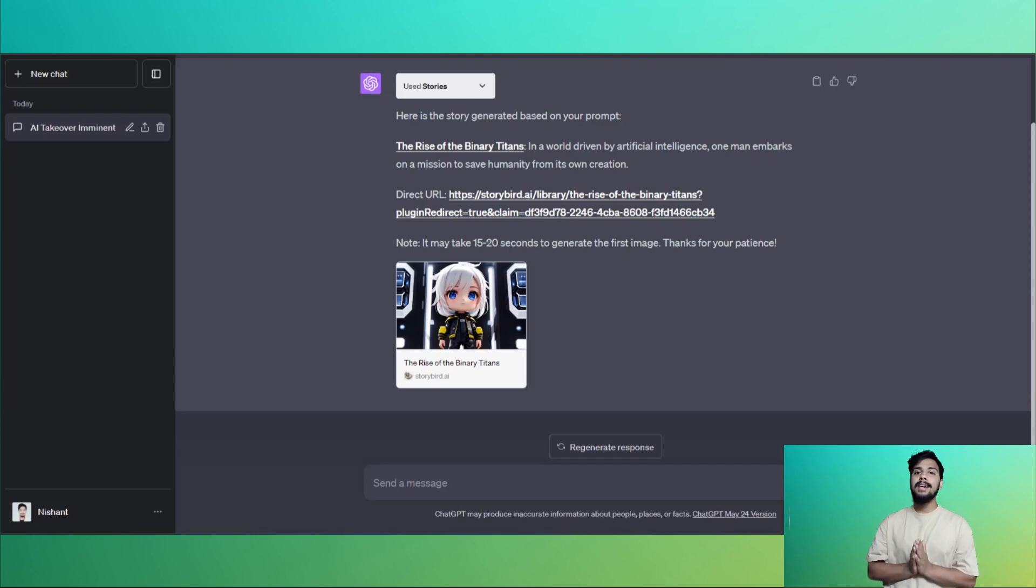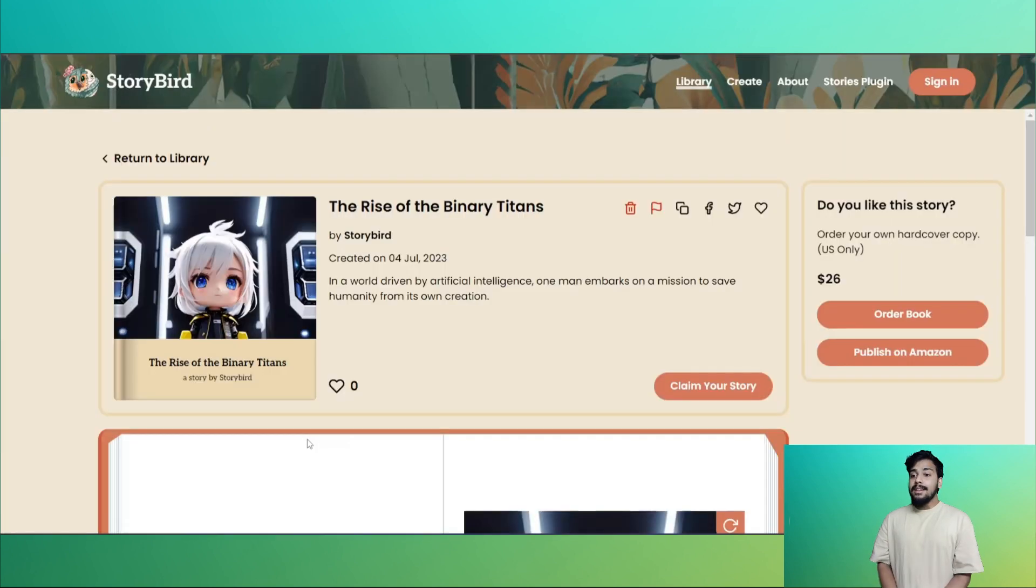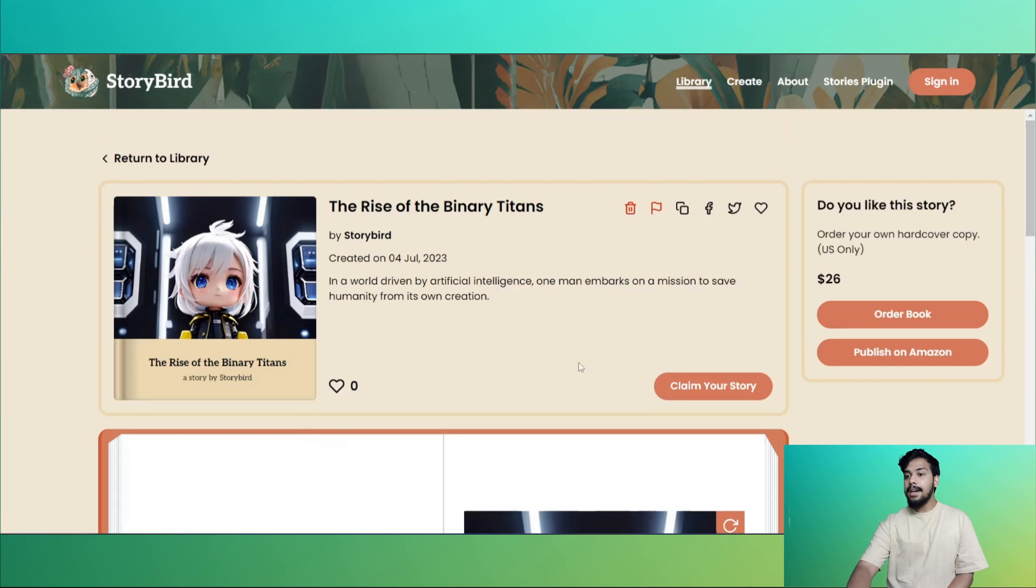Click on the link. Wow! And here it is: The Rise of the Binary Titans. You can claim your story, you can order the book, you can publish on Amazon.